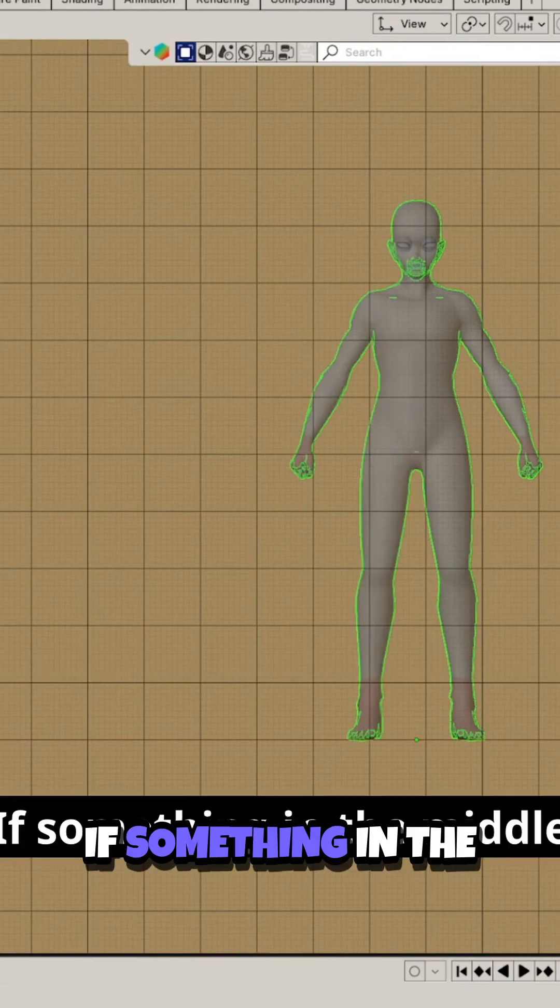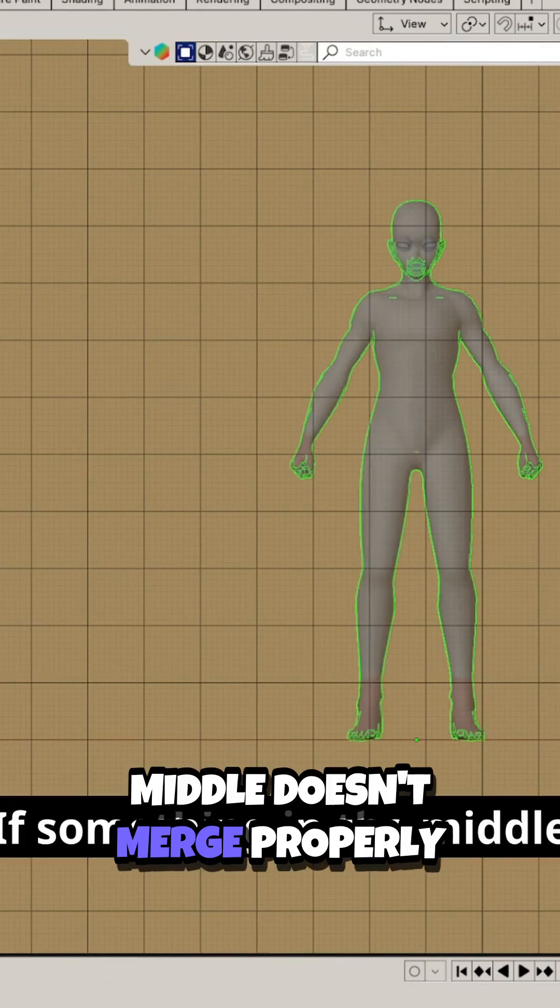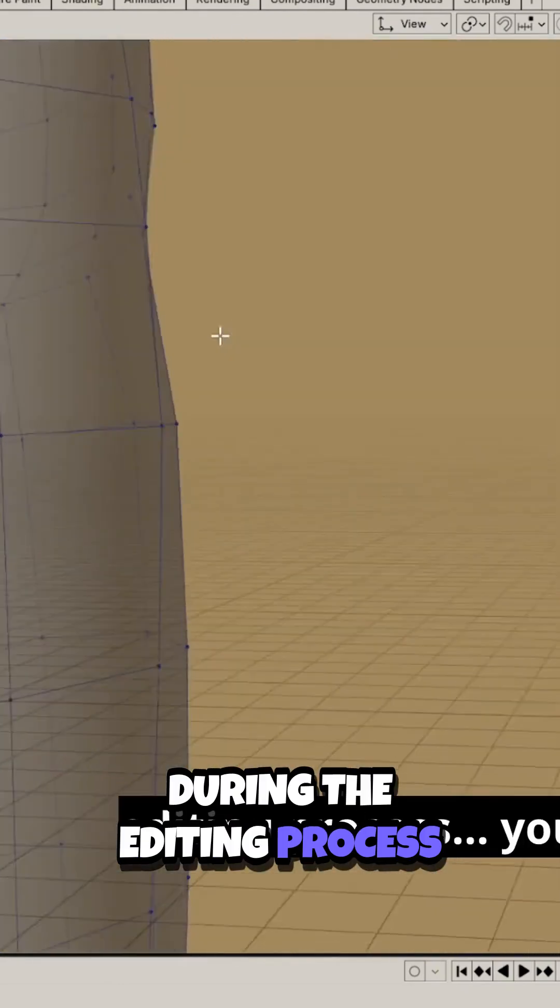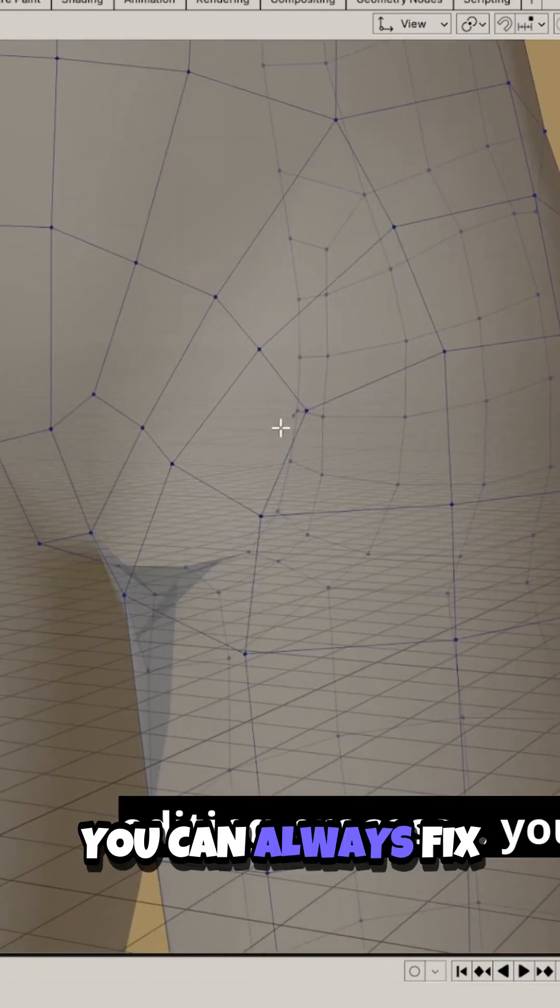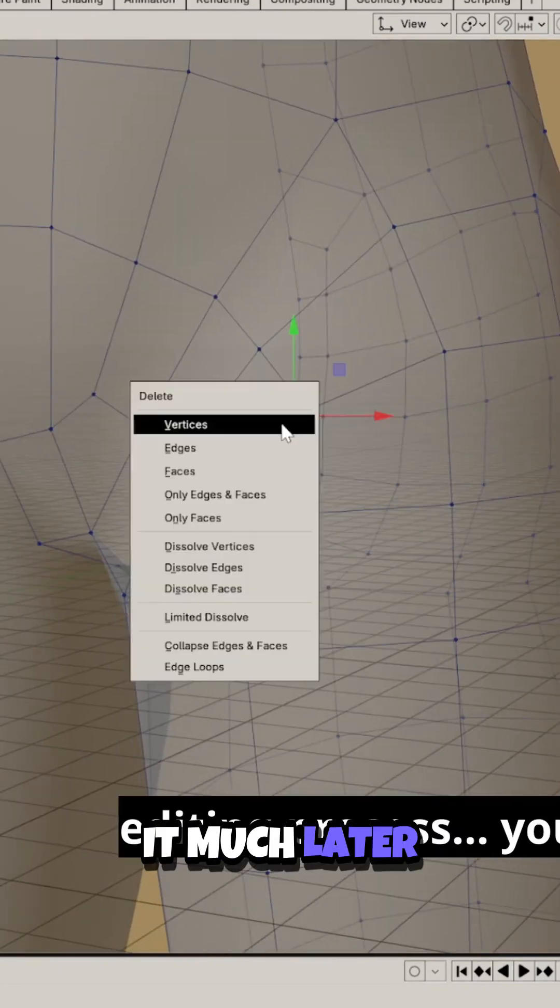If something in the middle doesn't merge properly during the editing process, you can always fix it much later.